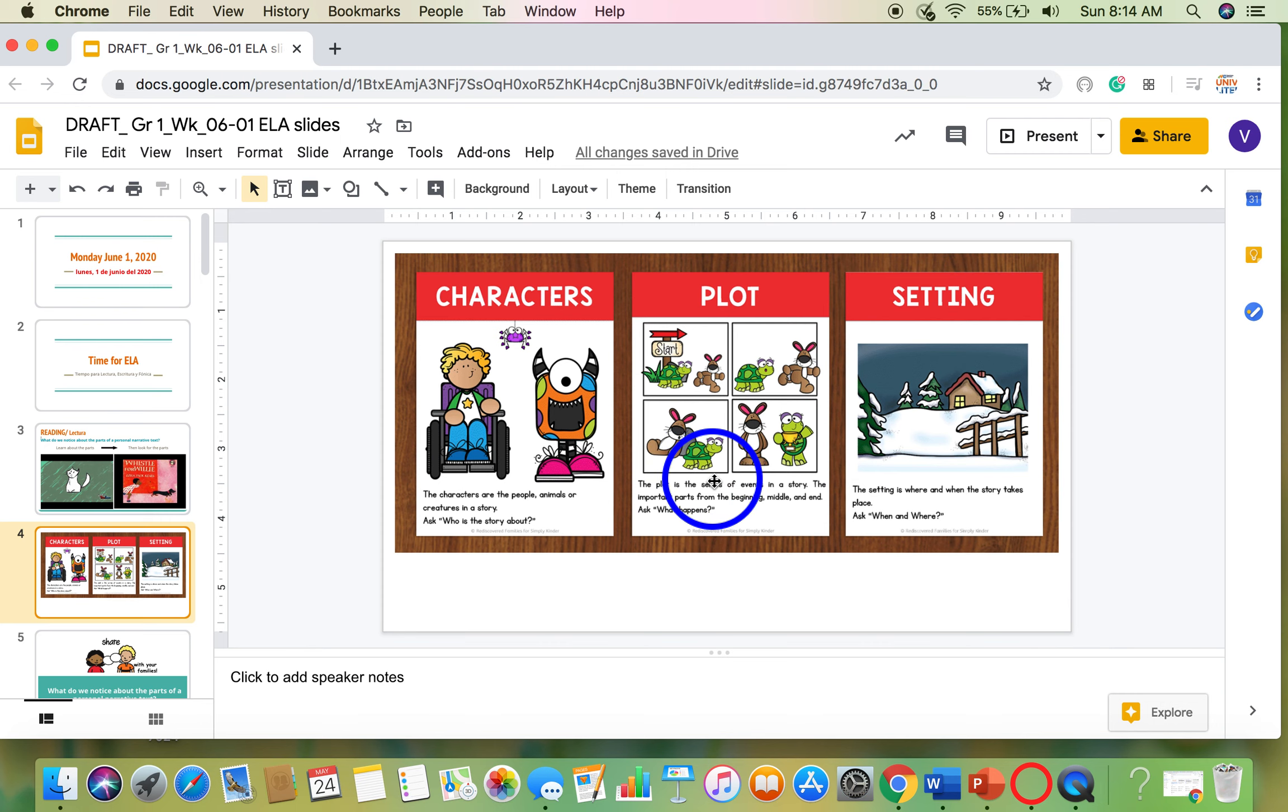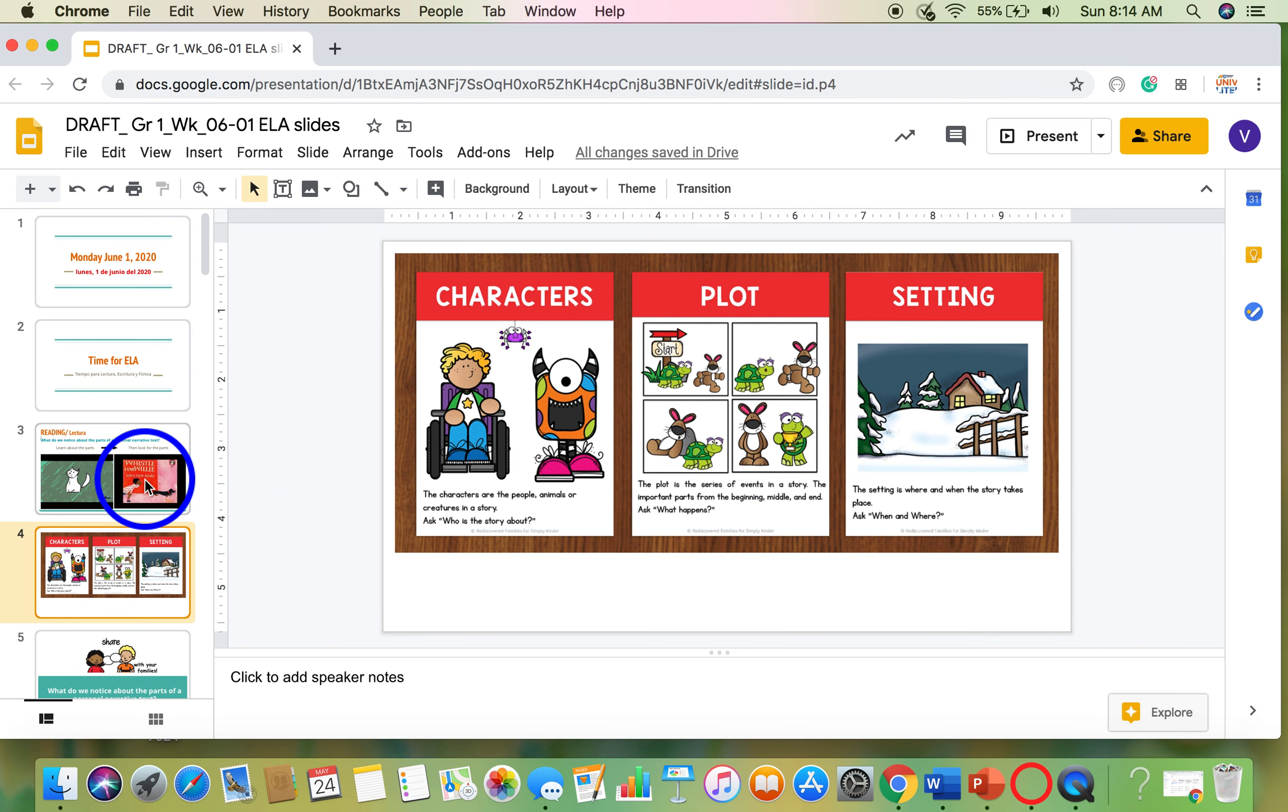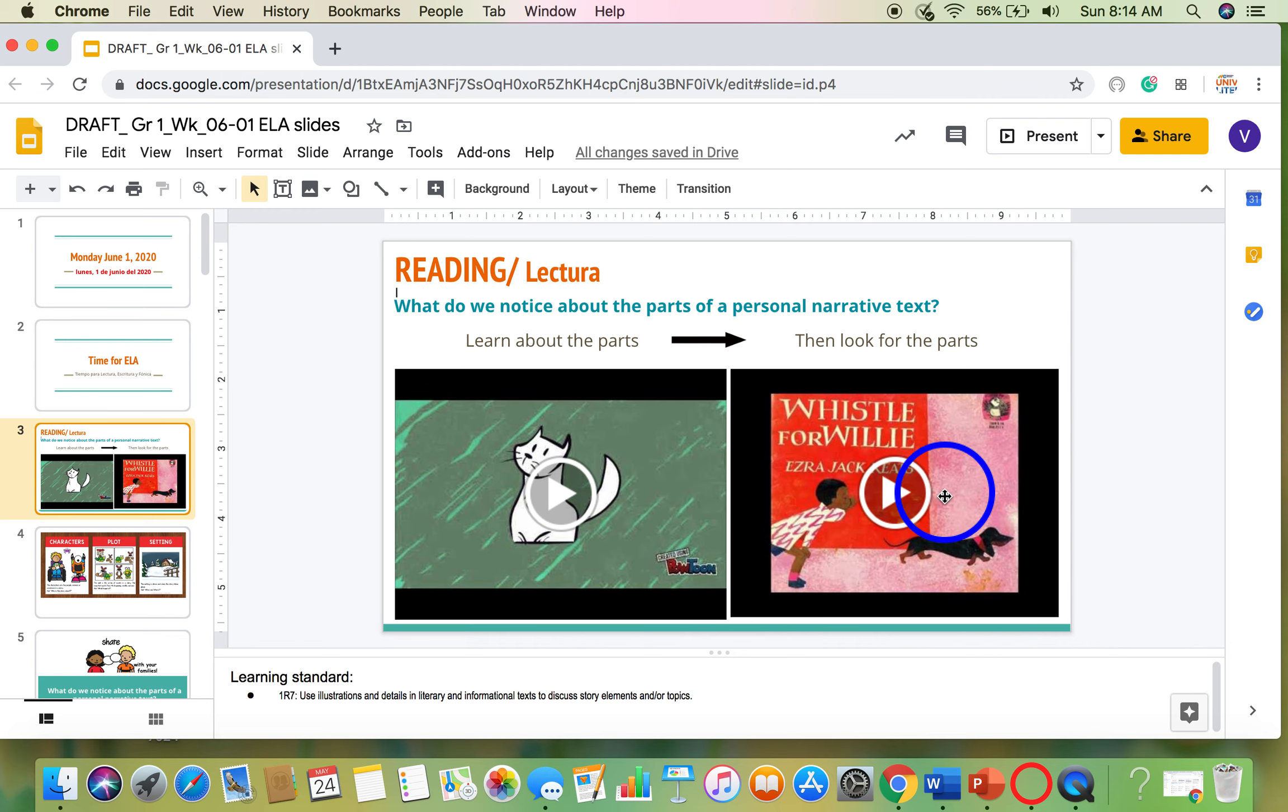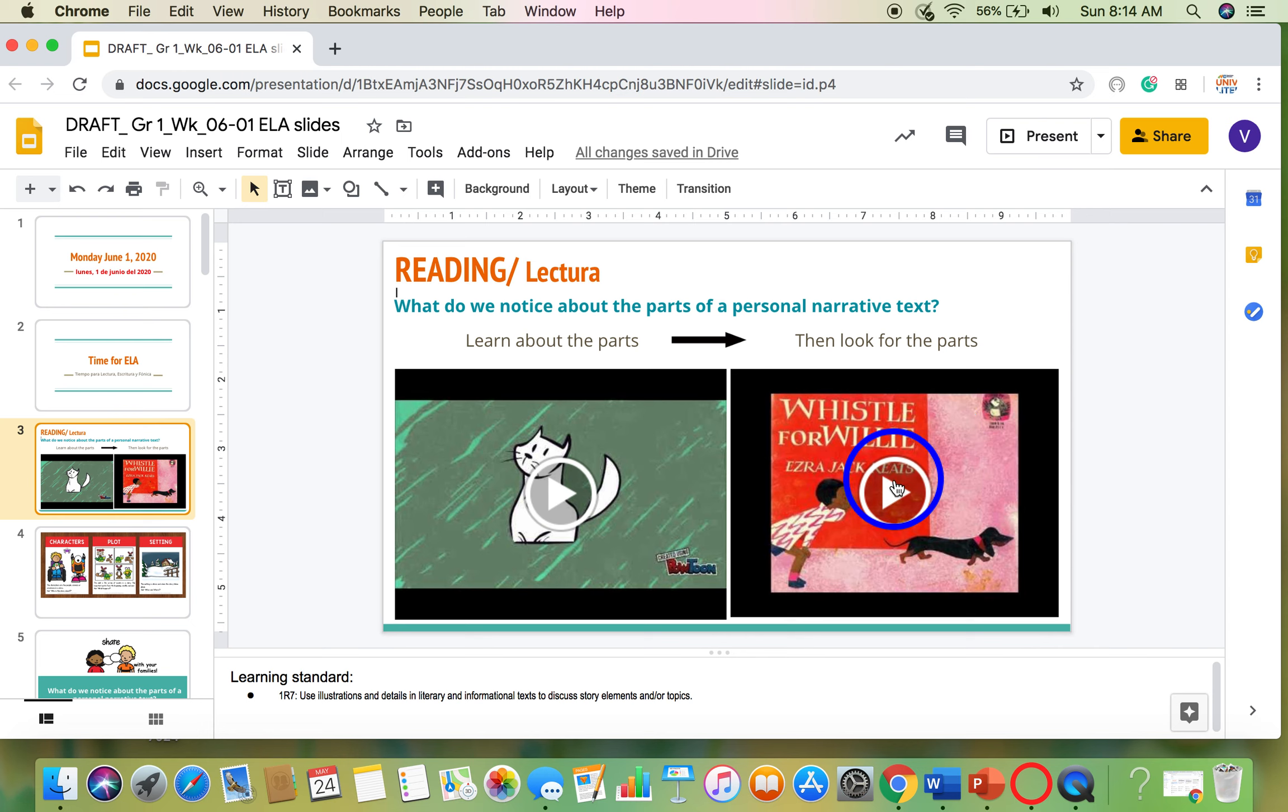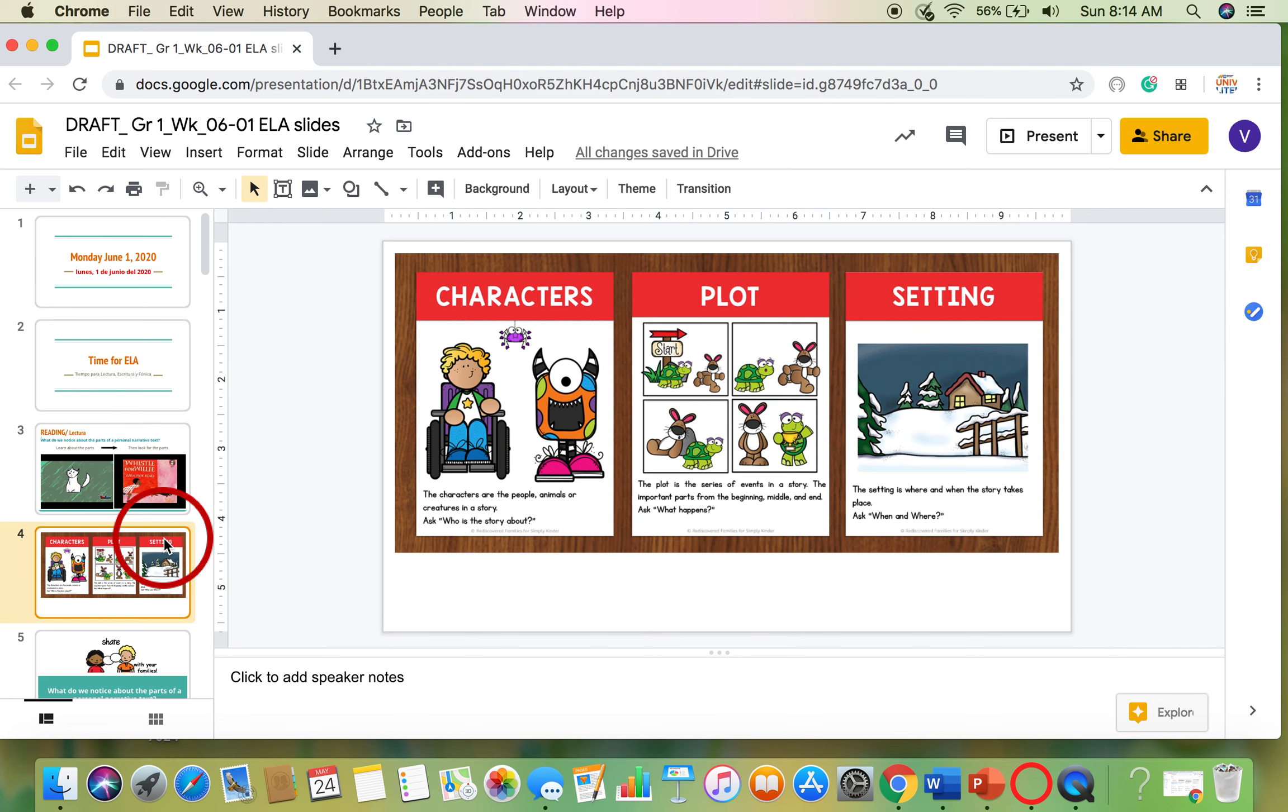So that seems like it's part of the plot. The plot is something that's happening in the beginning, the middle and the end, an important part of the story. If you like, you can click the link and watch the whole video and practice with Whistle for Willie.